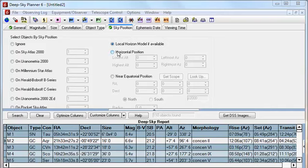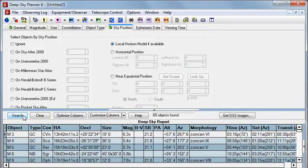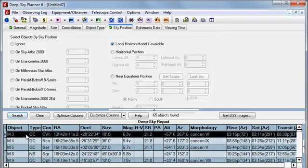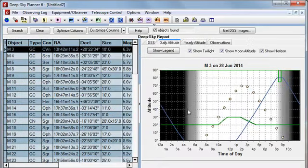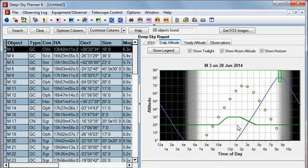Now we'll run the search again with the filter enabled. And you can see that the number of objects in the report has changed. If we check the daily altitude graph for M3, we can see that it is above the horizon at 11 p.m.